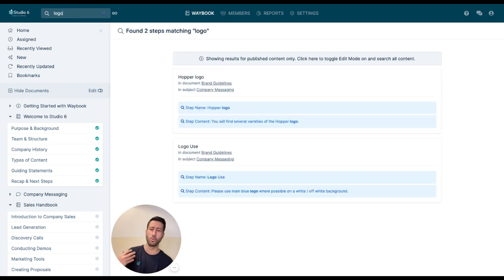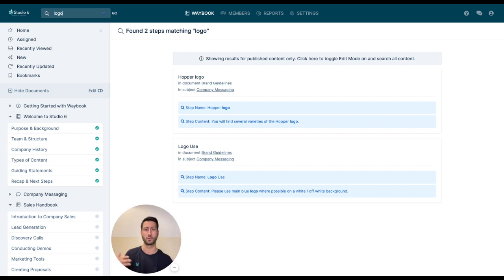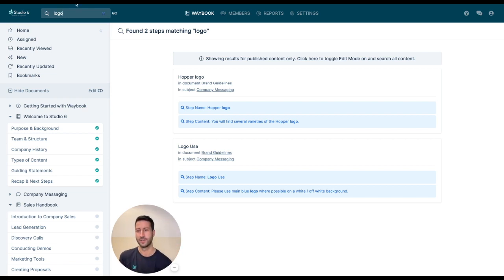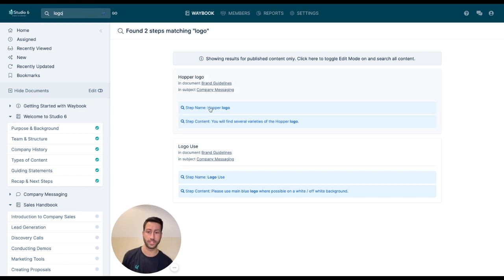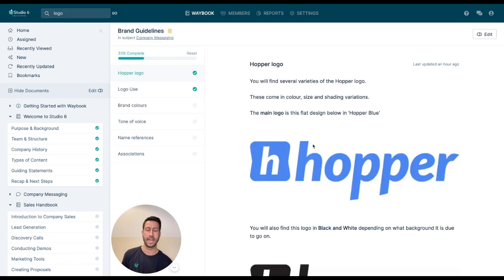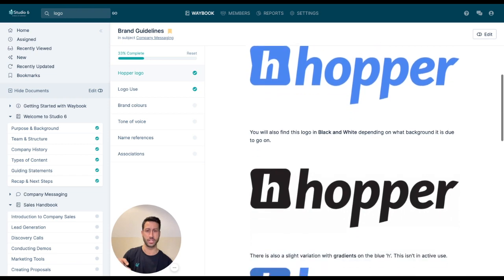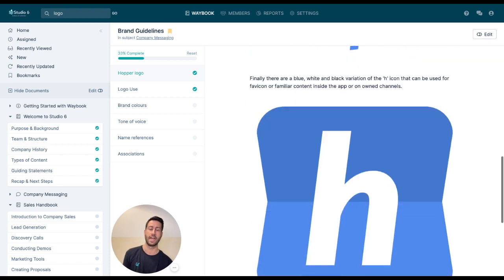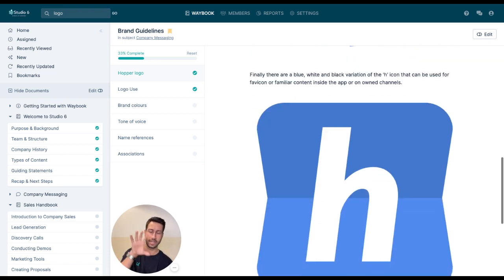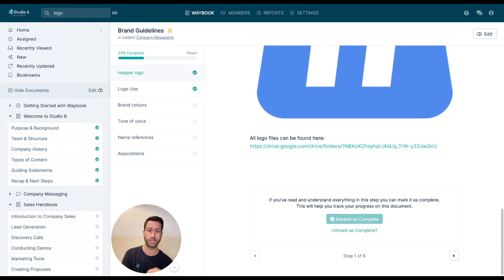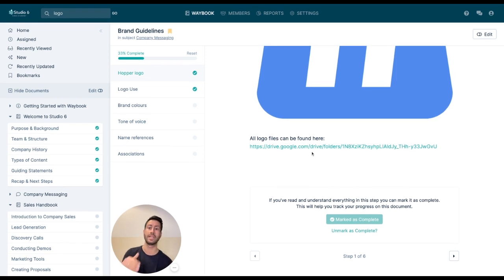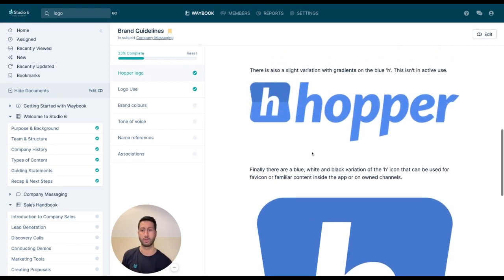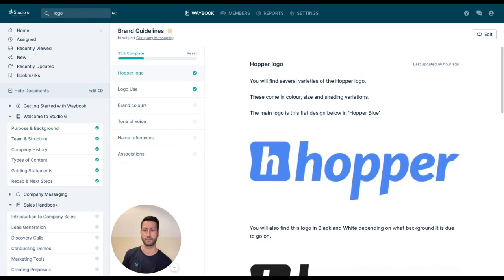So previously I always used to hear, where are the logo files, what's the most up-to-date version, what about this aspect ratio, whereas now someone would simply search logo into Waybook and they'll be able to find all of that knowledge and information, the specific access to the files, and they can either be embedded within Waybook or linked out to where else they live.